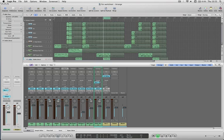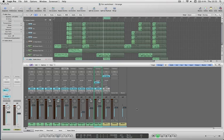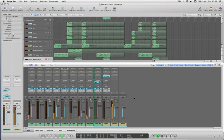So first things first, we just need to check the main output level. As I said before, keep your output and your master at zero and work everything else to that. So for example, as you can see my mix at the minute is clipping into the red here.